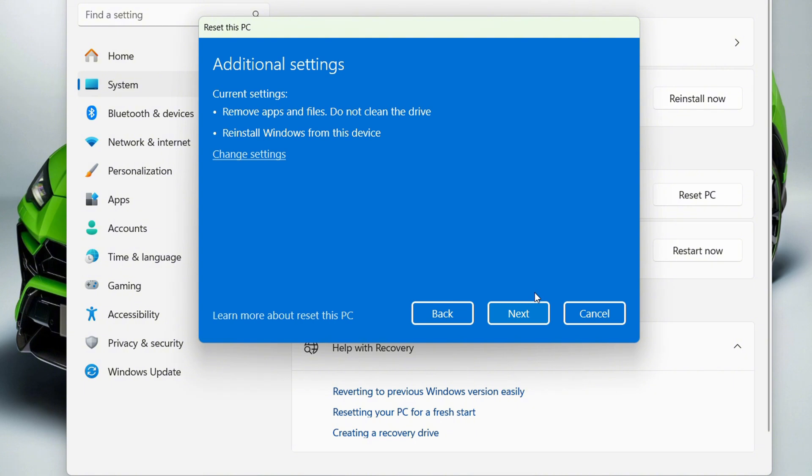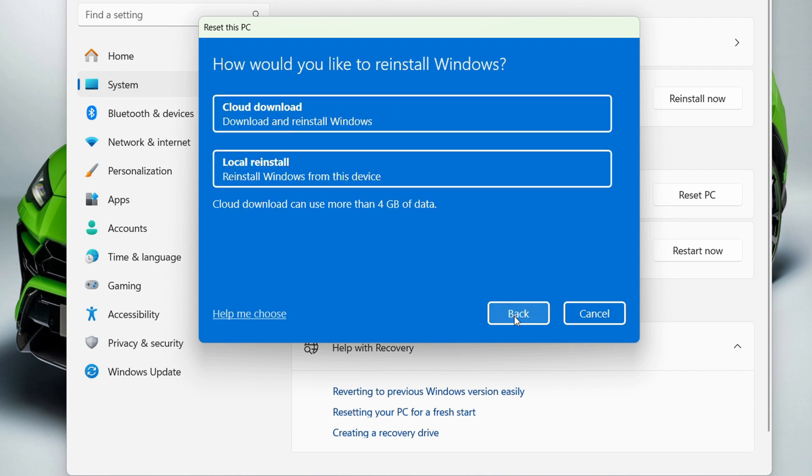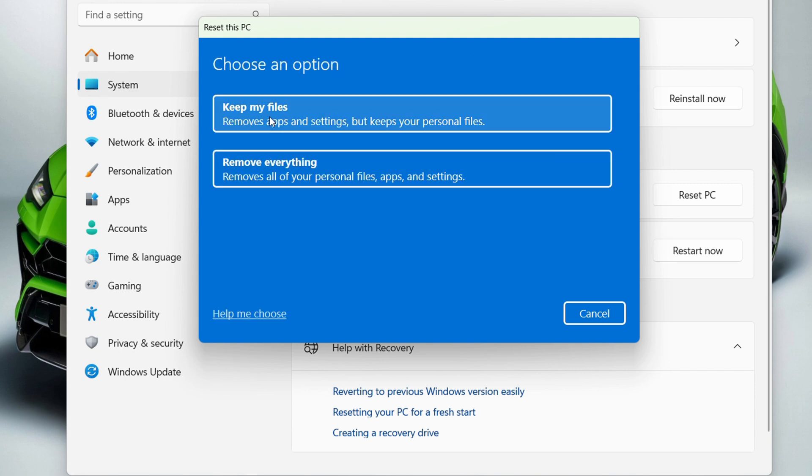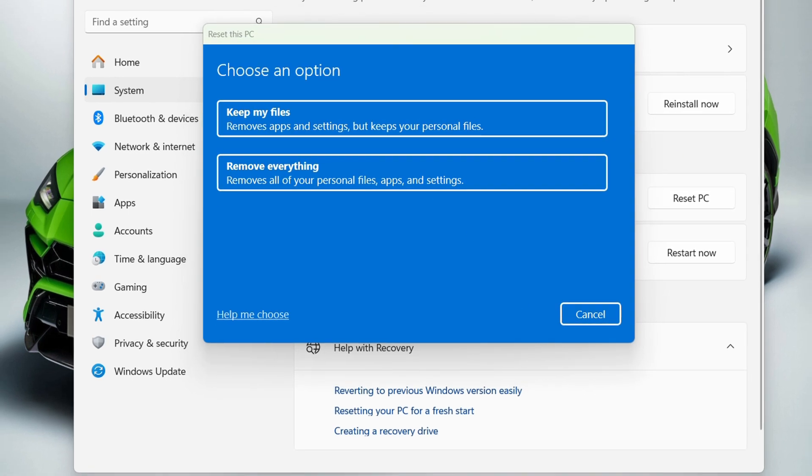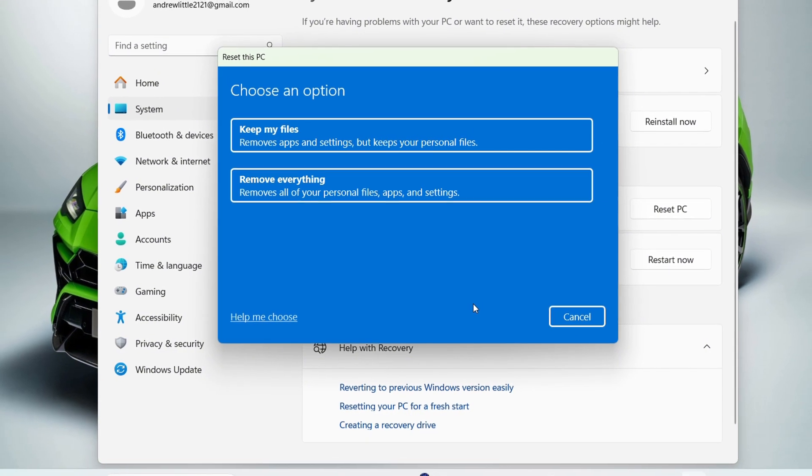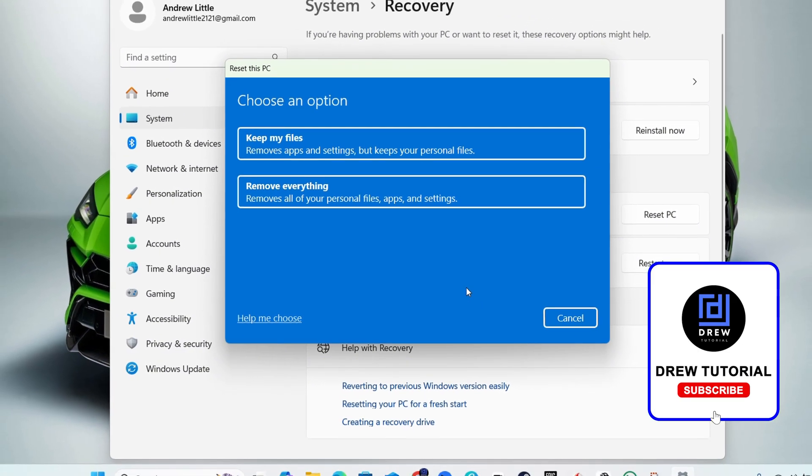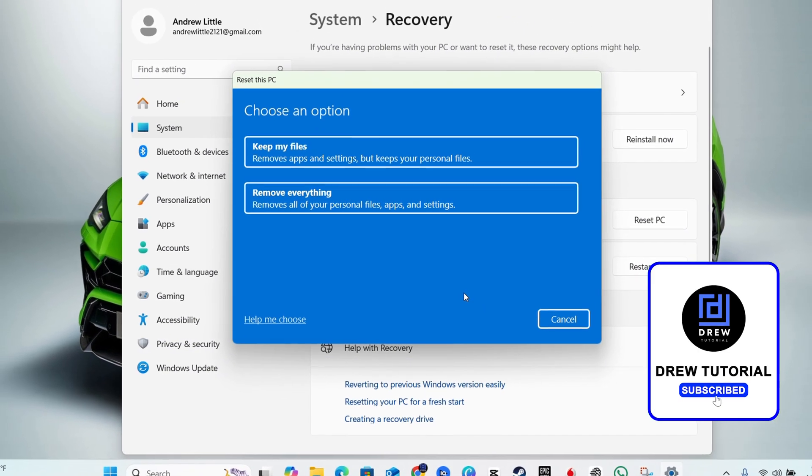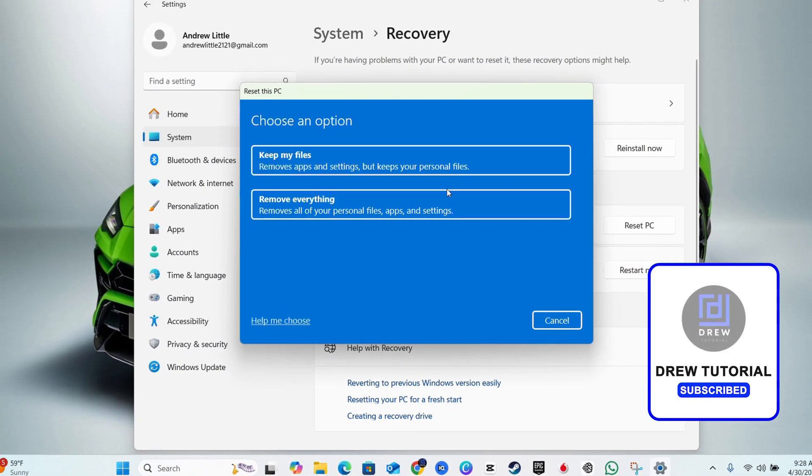Keep in mind, if you want to keep your files, choose the Keep my files option. But if you want it absolutely clean with no files whatsoever, choose Remove everything. That's it—very easy and simple how to reset your Acer laptop to factory settings on Windows 11.